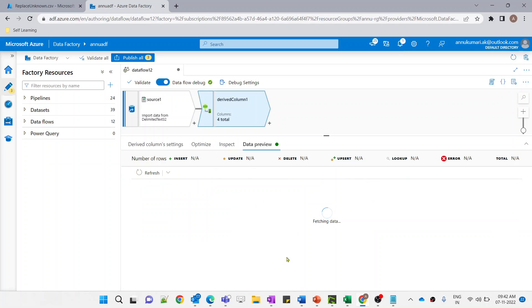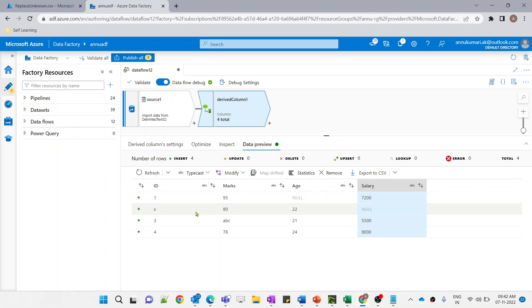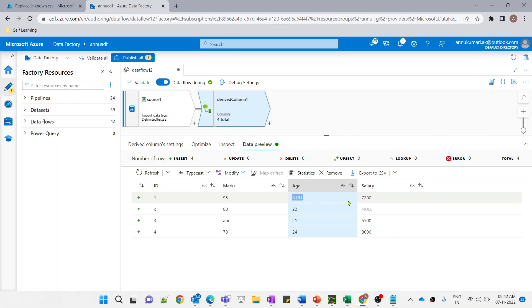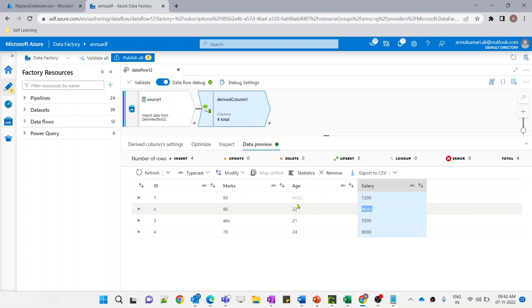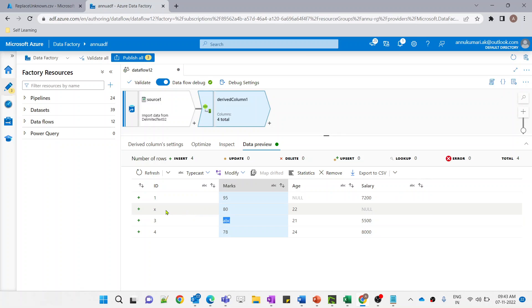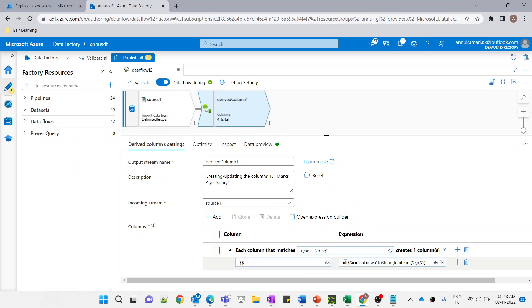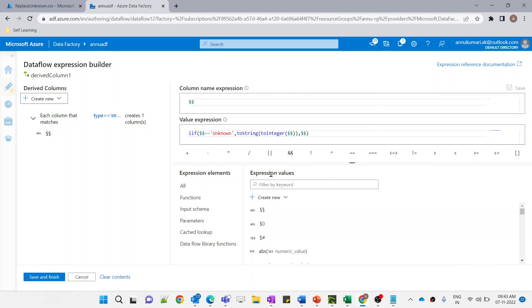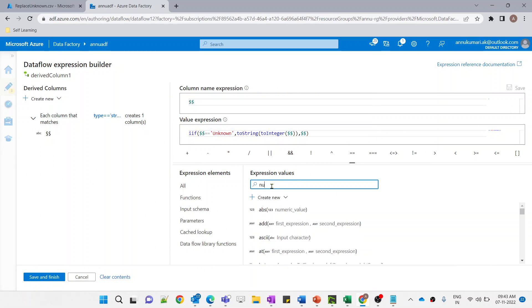Let me use the toString function here and hit save and finish. Let me refresh the data. The data is now visible — only those fields where the value was 'unknown' have been replaced by null, and all other string values are as they are.